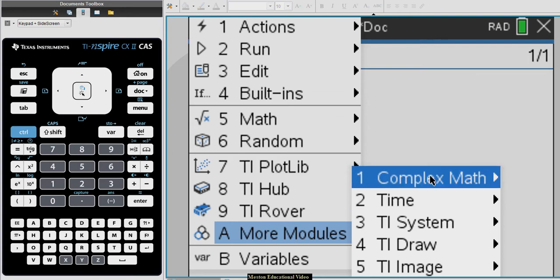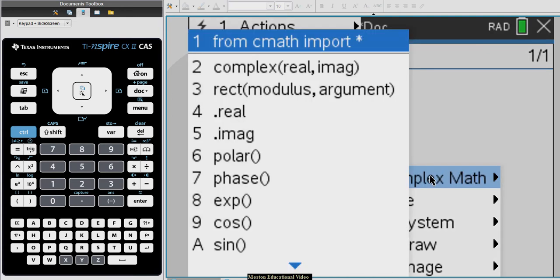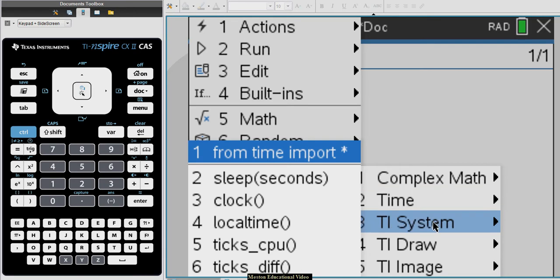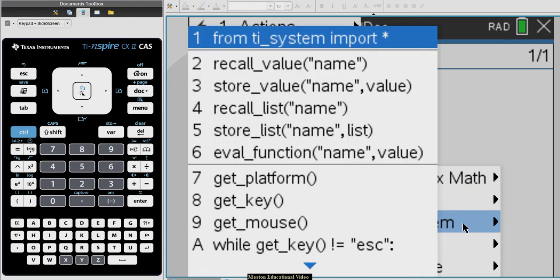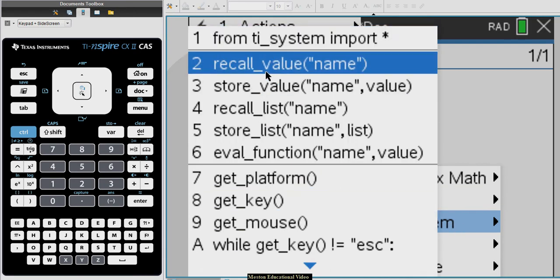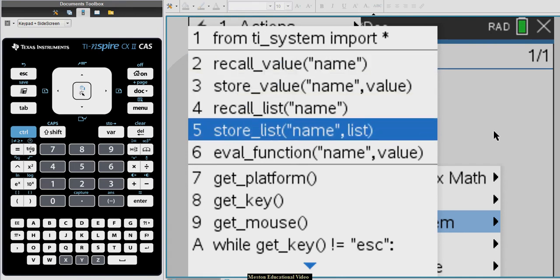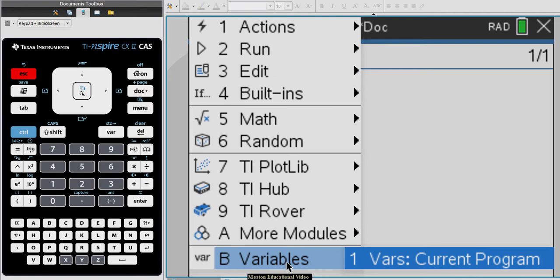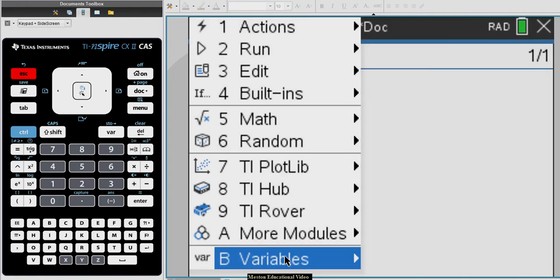There are some more modules — one for complex numbers, one for time, and the TI system ones which I'll be using often. You can actually communicate with a notes page or a calculator page using options from here. And this displays all the variables that we have. Let's get back to our page.